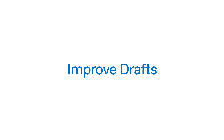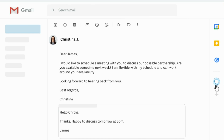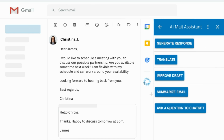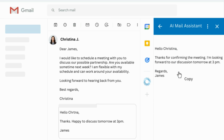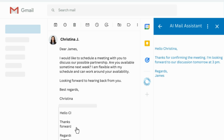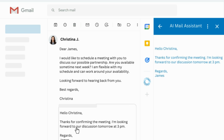Let's now look at how the add-on can improve your draft quality. Simply write or open a draft and click on the AI Mail Assistant icon. Select Improve Draft and the add-on will suggest changes and improvements to your draft. You can copy and paste the text before sending your email.